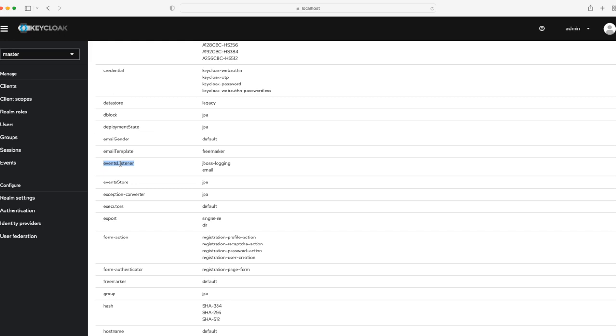What I want mine to do is anytime a user is created, I want to print out a log of that user's information. This is a feature you can use to do more complex things. Maybe you want to send a payload to a different API every time a user is registered or a group is registered. That's where this customization comes in handy.